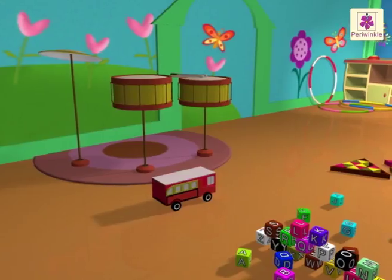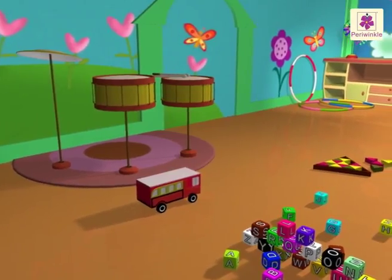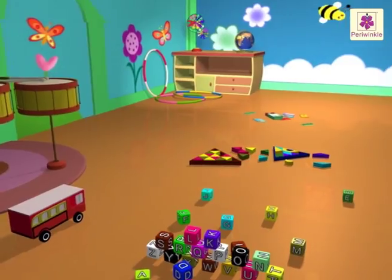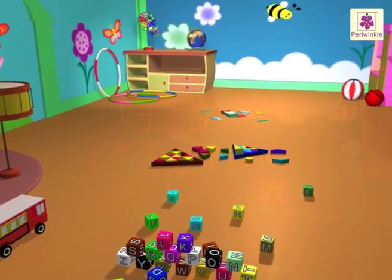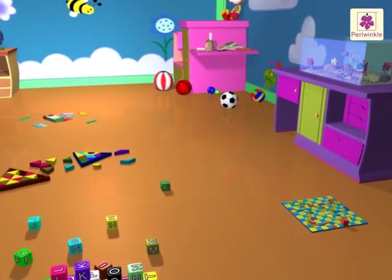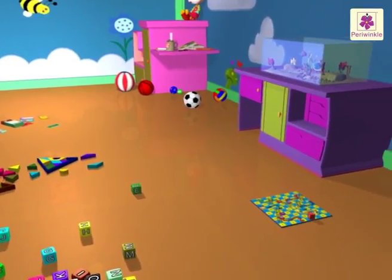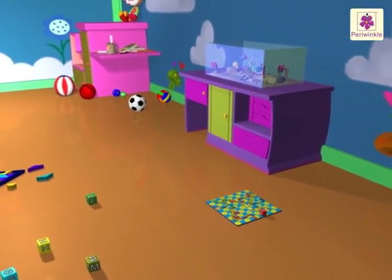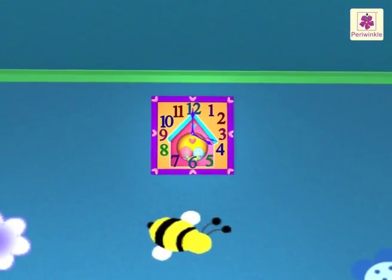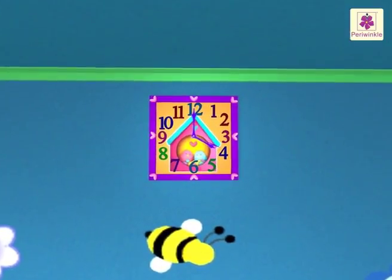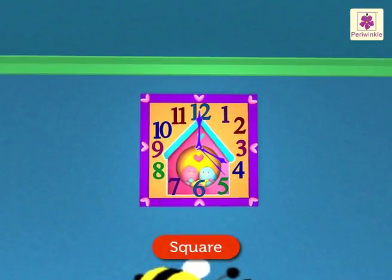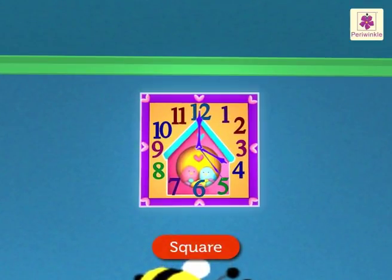Look, there are so many toys in Pearl's room! They all are of different shapes. Come, let us learn about a few shapes. Here, can you see that toy clock? Which shape is it? It is square-shaped.